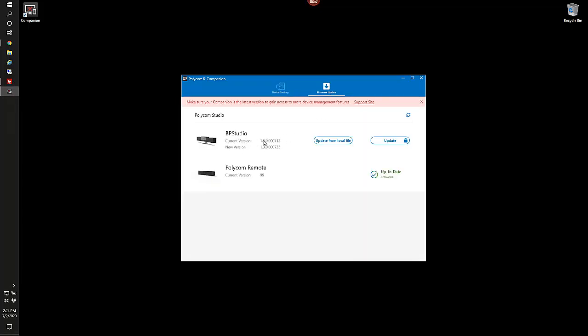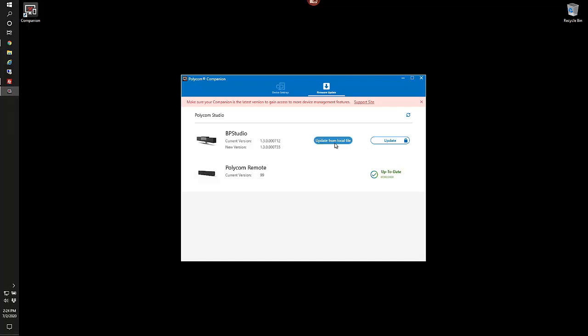Our current version build is 1.3. In this case, a 7.1.2. The new version is 7.3.5. We have a couple options to do here. We can update from a local file, or do an update using the Polycom web server in the cloud.